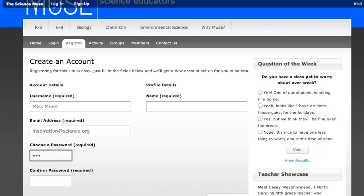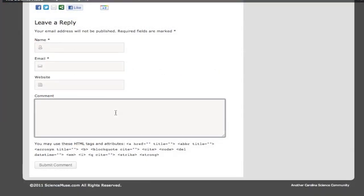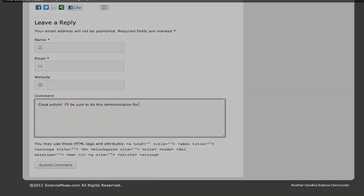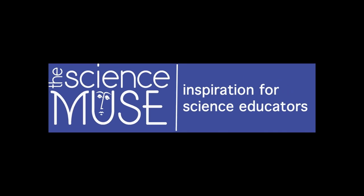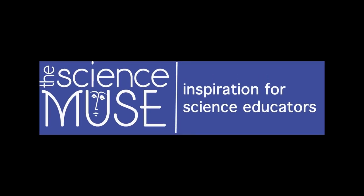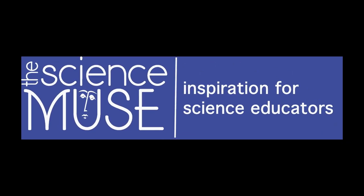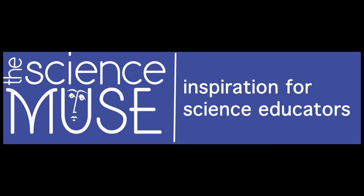However, if you're not ready to register just yet, that's fine. You can still connect with other users by commenting on posts. You can post a comment to an article or respond to another user's comments via our threaded comment feature. We'd love to hear from you. Thanks for visiting www.sciencemuse.com, inspiration for all science educators.